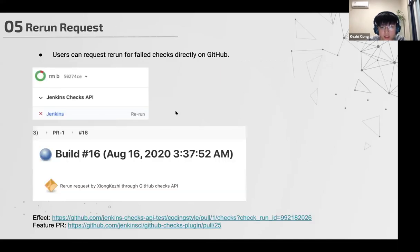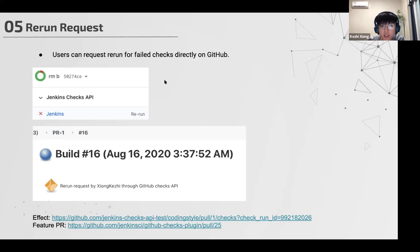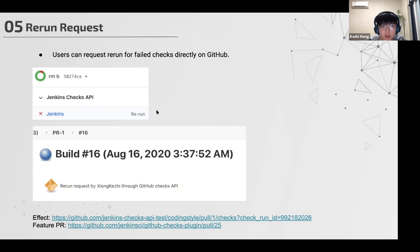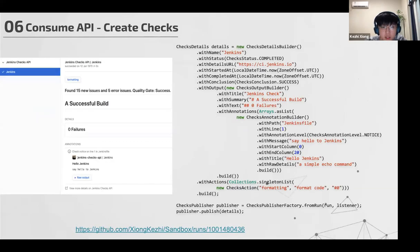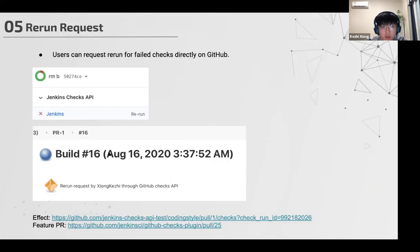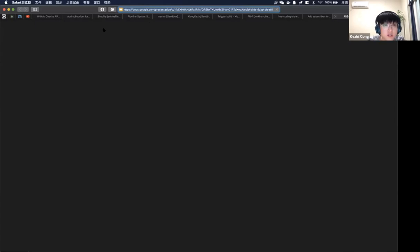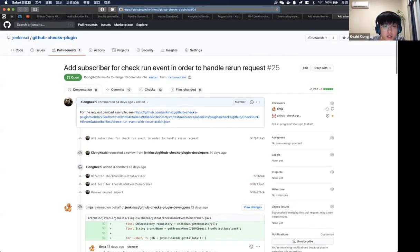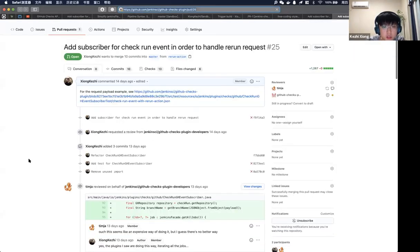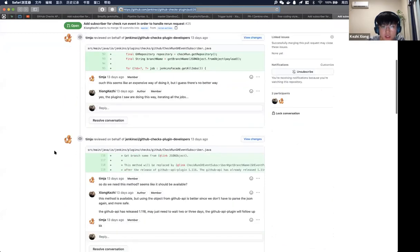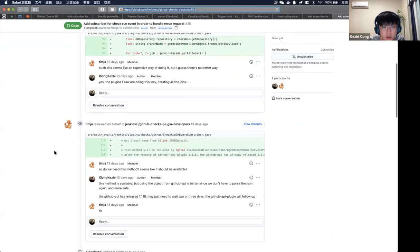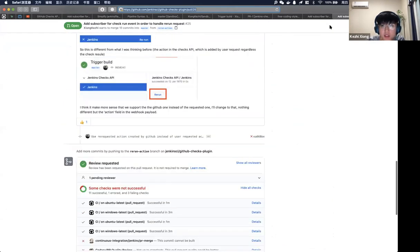Next, we also add the rerun request. The users can just request the rerun for a failed check directly on GitHub. When the check failed on GitHub, GitHub will just automatically add the rerun button here. After you click it, we will schedule a build for you. You can see the cause for the build is rerun request by me through the GitHub checks API. This is still a feature and I have to merge this PR because I'm still waiting for some dependencies updates before merging this.